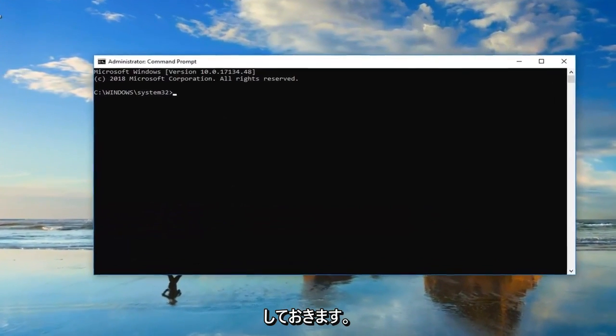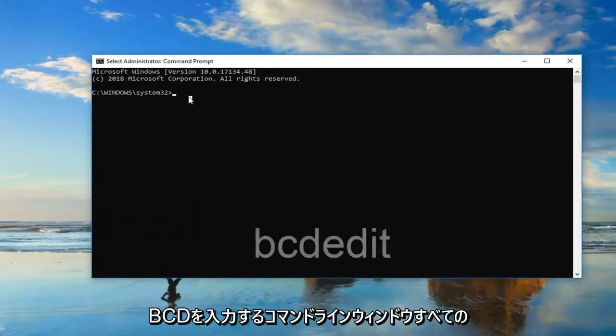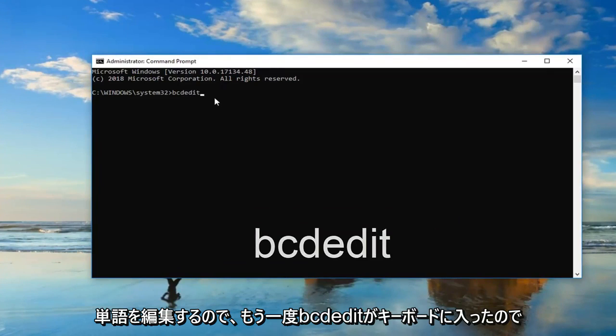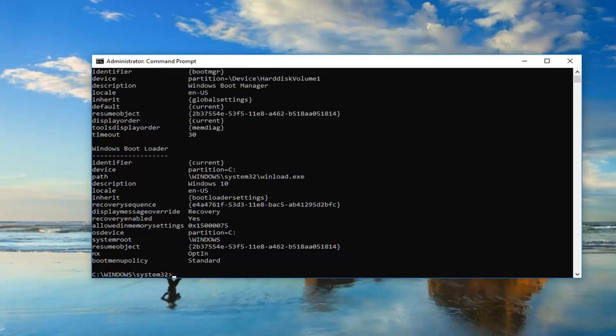Okay, so now in this elevated command line window, you want to type in bcdedit, all one word. So again, bcdedit. Then you want to hit enter on your keyboard one time.